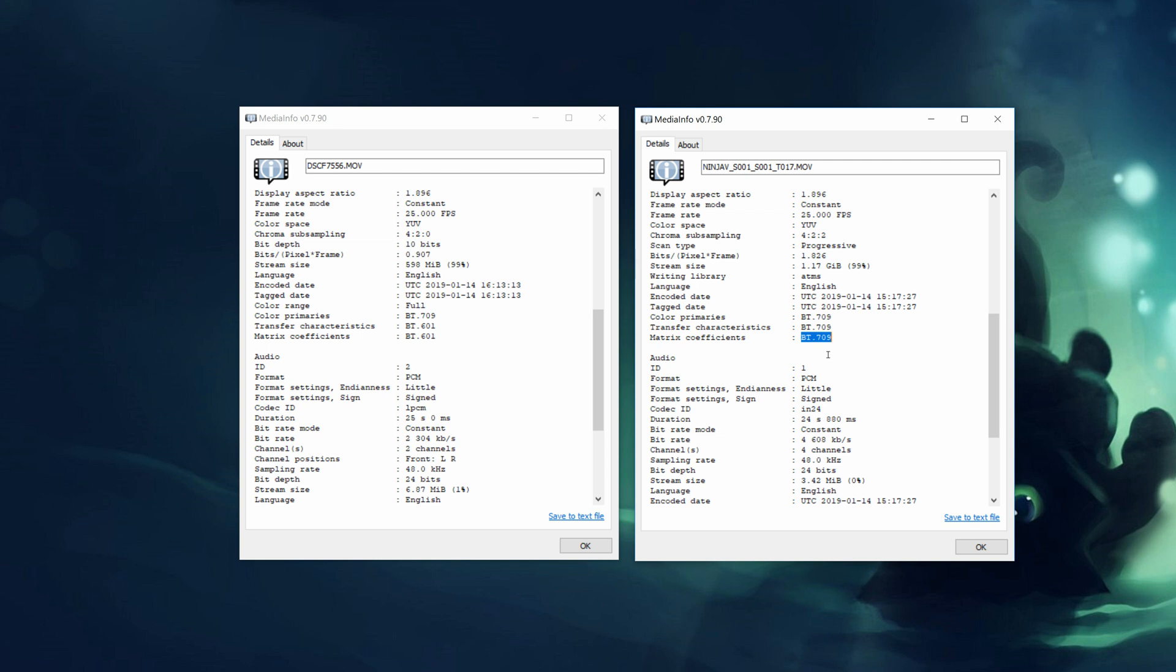This is not a problem if the software that's used to view these files actually reads the matrix coefficients tag and handles the conversion accordingly. But this is unfortunately not the case with these editors. They use the BT709 matrix. And there are two possible solutions. You either transcode your footage from BT601 to BT709 or you use a LUT that does the same thing.